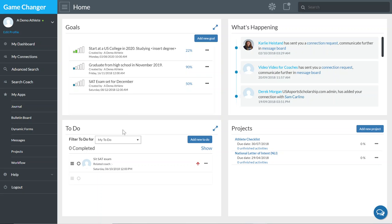Hi, this is Derek Morgan. In this video, we're going to take a look at the My Connections function in the Game Changer platform.